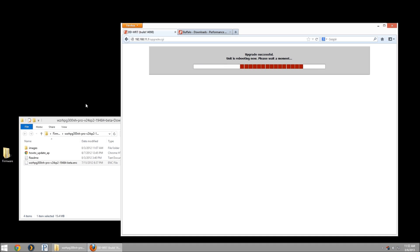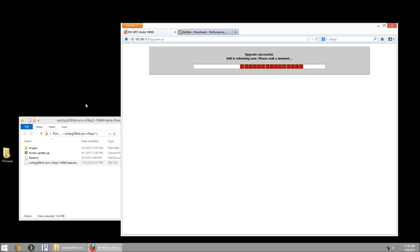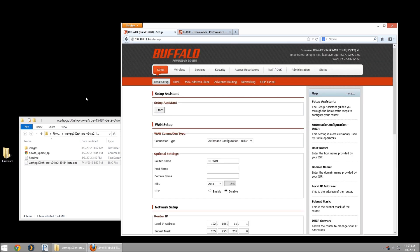It should come back up in 20, 30 seconds. And then we'll be able to take a look at our build, make sure we're on the new build, and firmware should be updated. And we're back alive. It set me on the setup page. I'm going to go to the status.